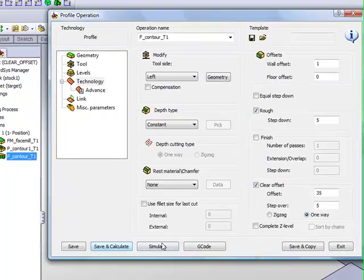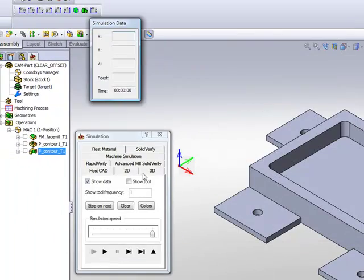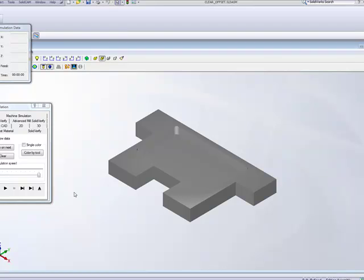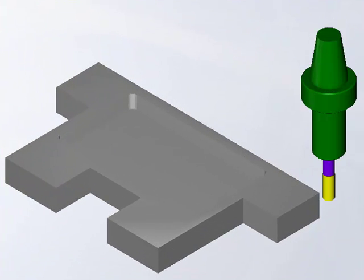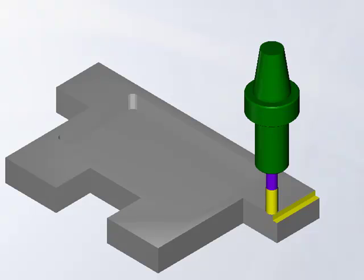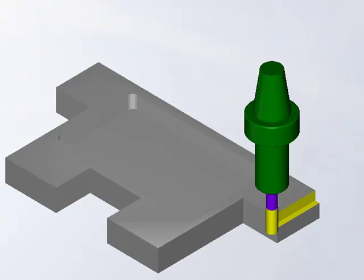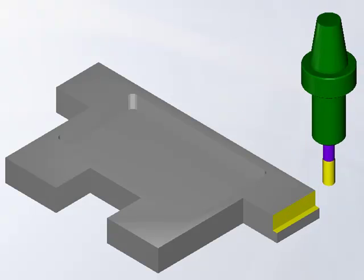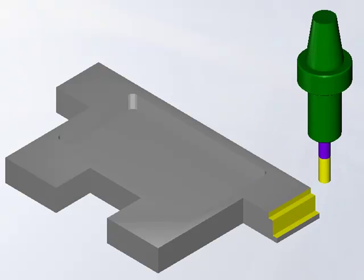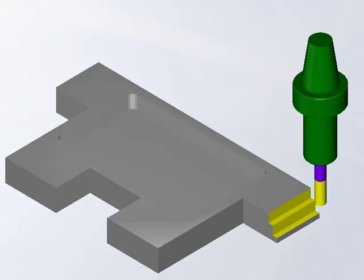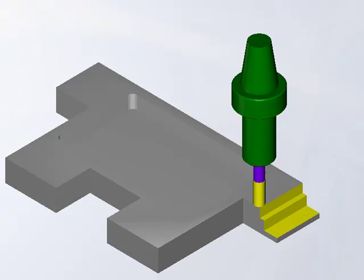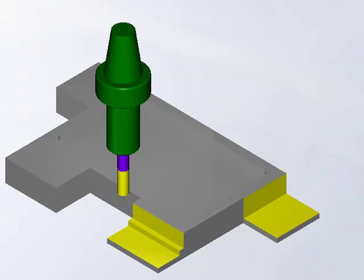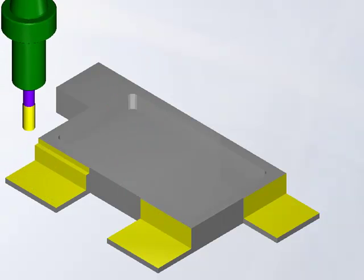When I go into my simulation, and I'll use the Solid Verify simulation, you'll see that the tool, now just one step at a time, goes down, clears, goes back, steps down another step down, until it gets to the bottom, and then goes over to the next step. And this works on every single one of these steps as we go along the part itself, as shown here.